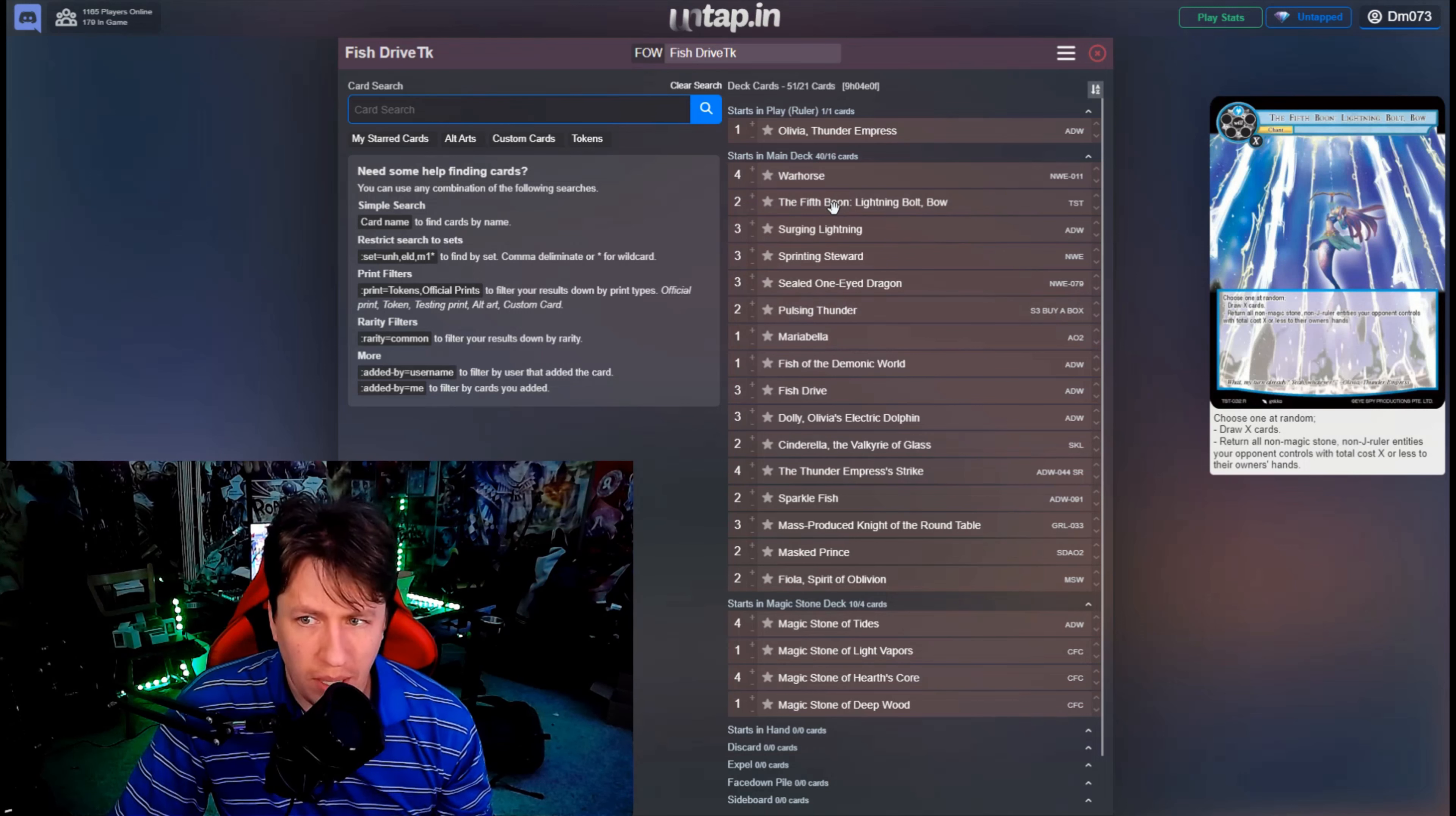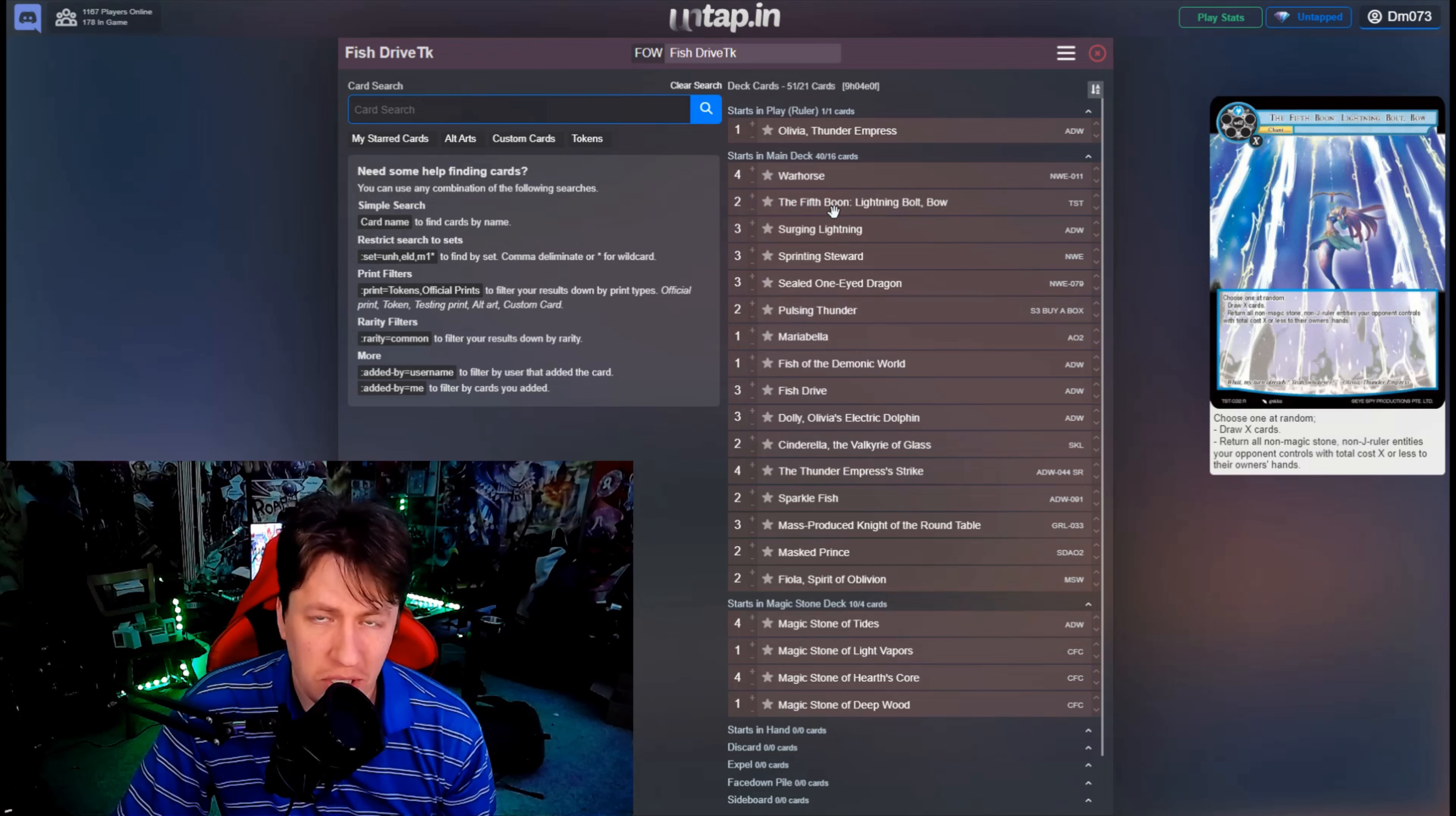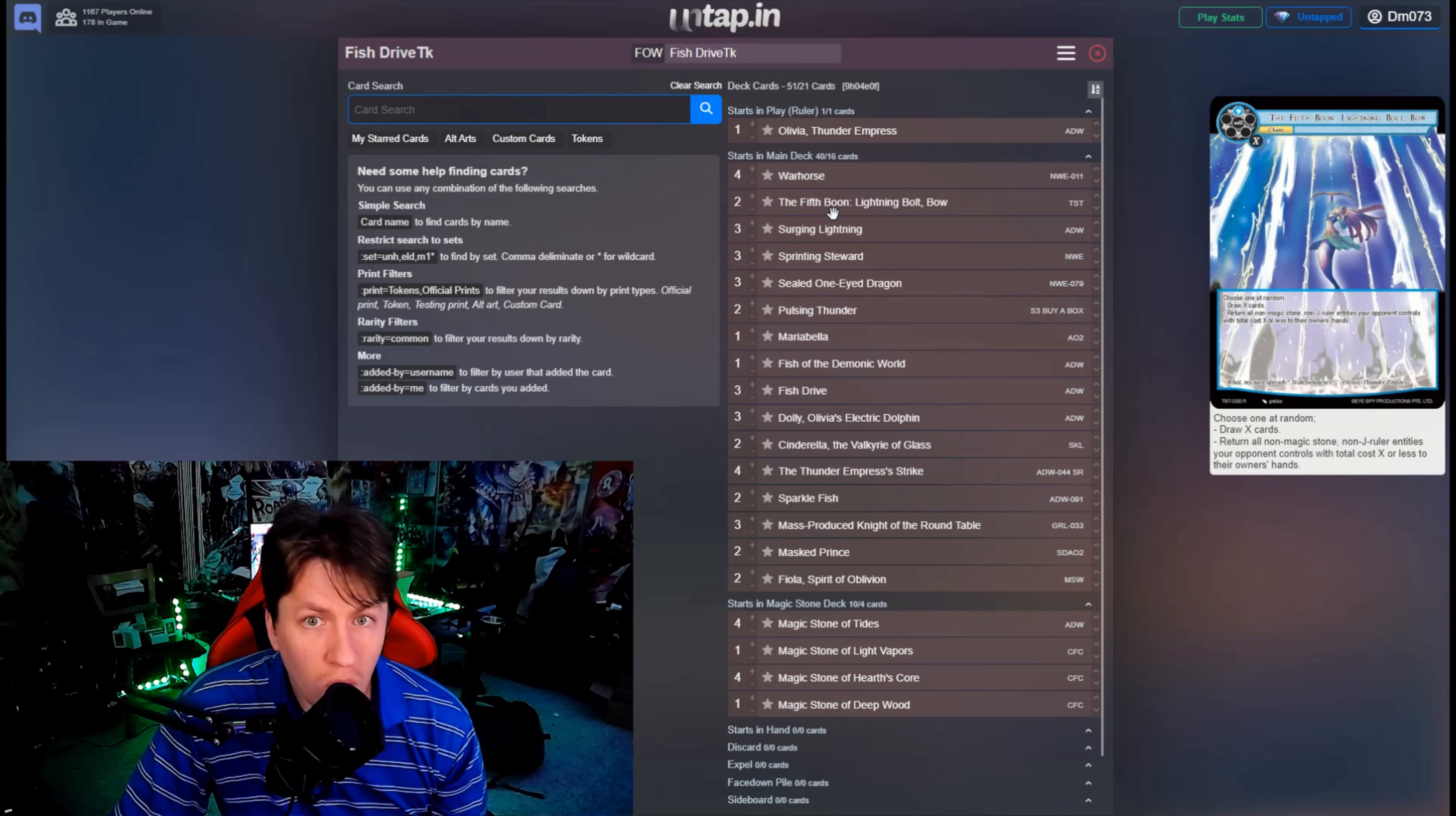Pay two total and just bounce everything back to your hand, especially since everything has Eternal, which is really nice. Also hits everything, so it can also hit additions which gets rid of Wall, which is very nice. Surging Lightning is her main spot removal.